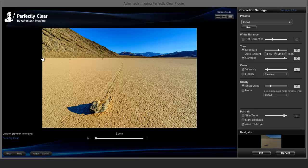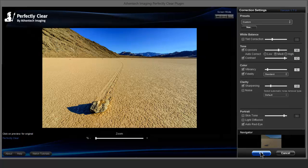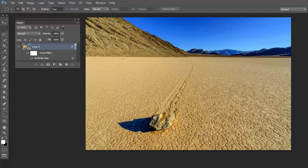So it keeps all the settings I have and I can always pick up where I left off. I'm going to go ahead and turn on Fidelity so it gives me better color in the background. Click OK. Now Perfectly Clear has applied these new settings to the smart object.